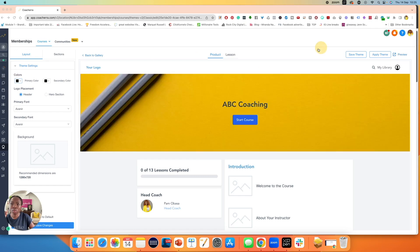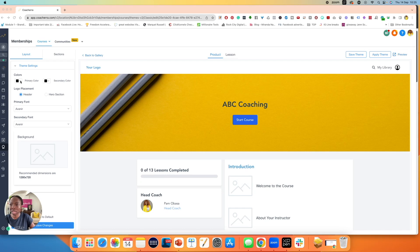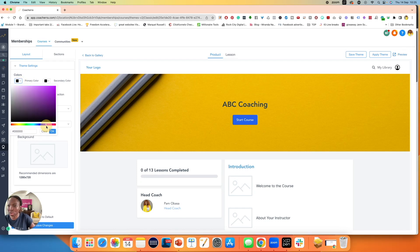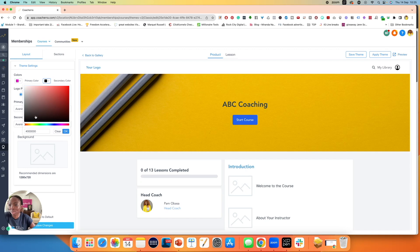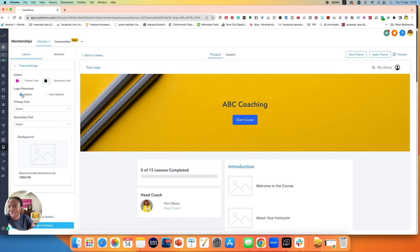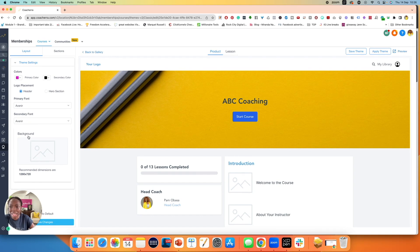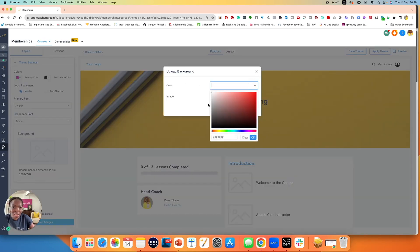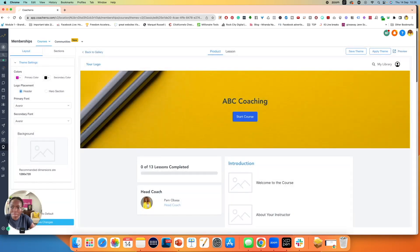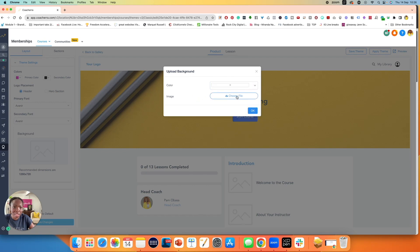If I hit on customize, we have a few options. The first thing we want to do is look at the theme settings over here — this allows you to change the colors. This is a color that comes with the theme, but I could try to find something a little bit closer to my brand color. Make sure you click OK. Then of course a secondary color — I'm actually going to leave it as black. Your logo placement — where do you want your logo? Either the header section or the hero section. You can choose your font and a secondary font, and of course you have your background image, which you can upload.